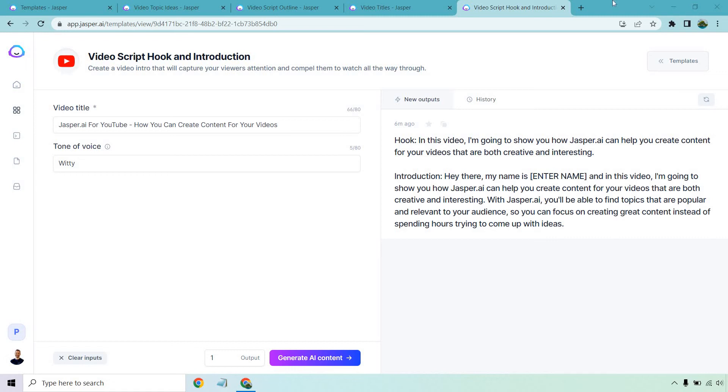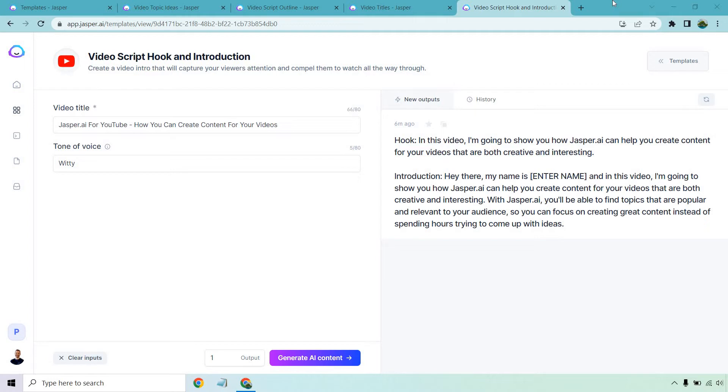Is it possible that you can use Jasper for help when it comes to your YouTube videos? In this video, I'm going to show you how Jasper can help you create content for your videos that are both creative and interesting. With this tool, you'll be able to find topics that are popular and relevant to your audience, so you can focus on creating great content instead of spending hours trying to come up with ideas. Let's get right into it.